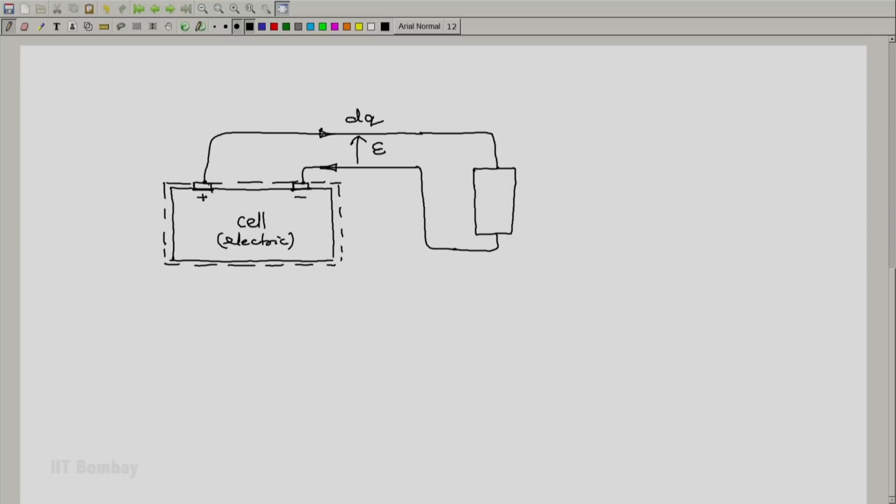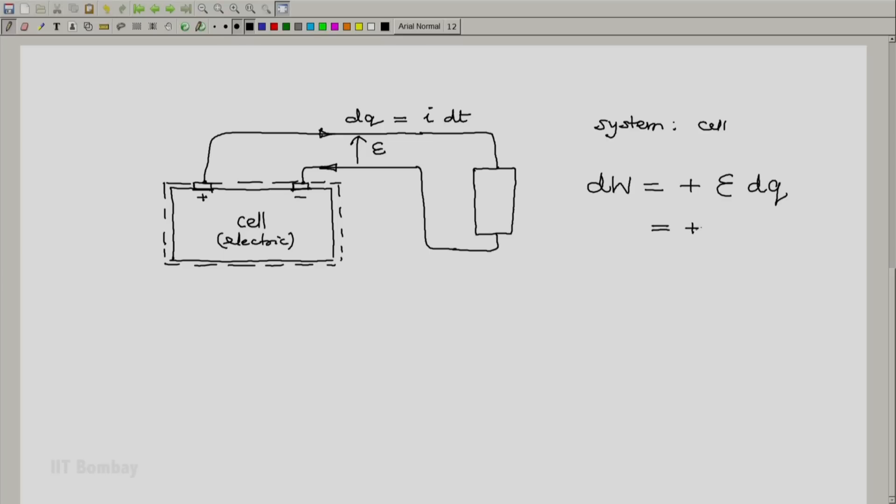Now, charge is conserved. So whatever is the charge taken from the positive terminal has to be returned to the negative terminal. In terms of the current I, if the current is I, this will be the current into the small amount of time dt during which the current flows. And we know that in this case we will say that the work done by our system will be plus E dq. Notice the plus sign here.